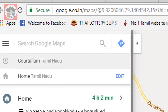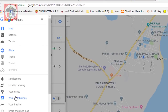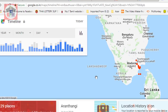You will click the menu and open the timeline option. In this option, you will open it and navigate to your location on the website.